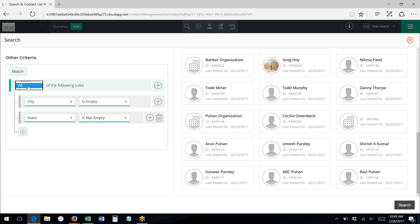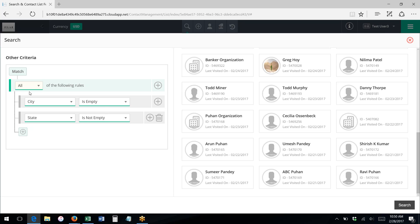This all or any criteria is very important. All means and, any means or. So if I have this is all, this means both of these criteria must be met for search results to pick up that record.